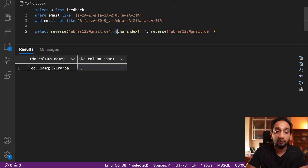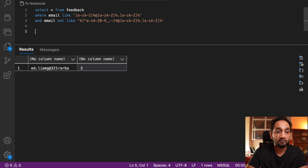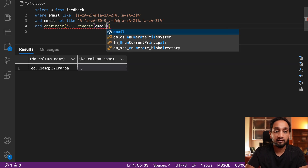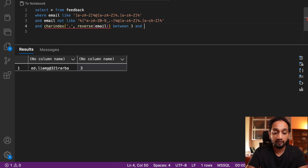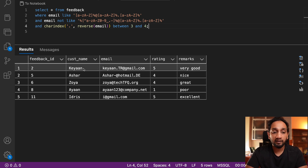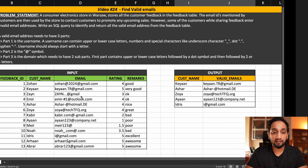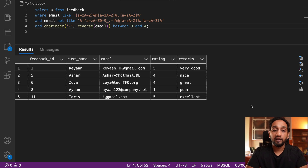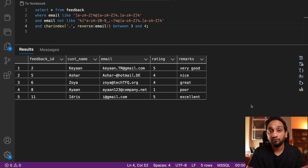That is exactly the logic I use. I add CHARINDEX('.', REVERSE(email)) BETWEEN 3 AND 4 to the WHERE clause. Running it now gives Kian, Ashar, Zoya, Ayan, and Idris — exactly the output I wanted. That is my solution in SQL Server. I hope you liked this problem. If you did, make sure to like the video and share it with your friends. Thank you so much for watching and I will see you again tomorrow with another interesting problem.